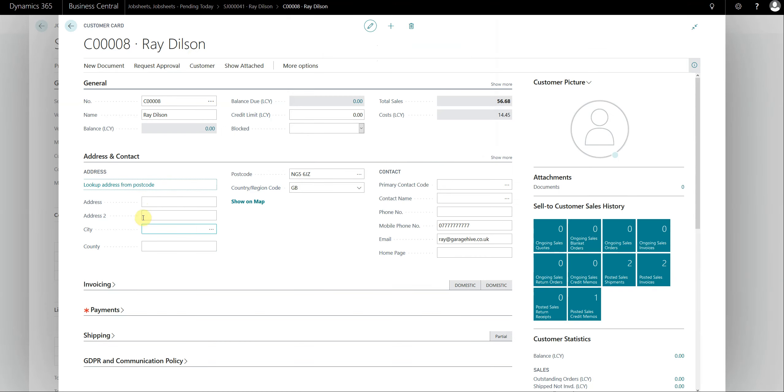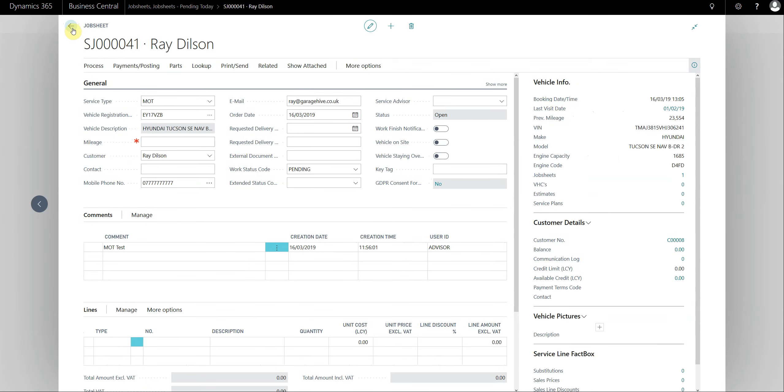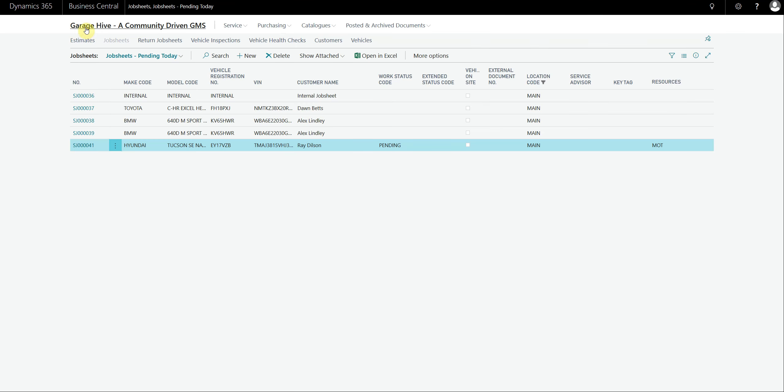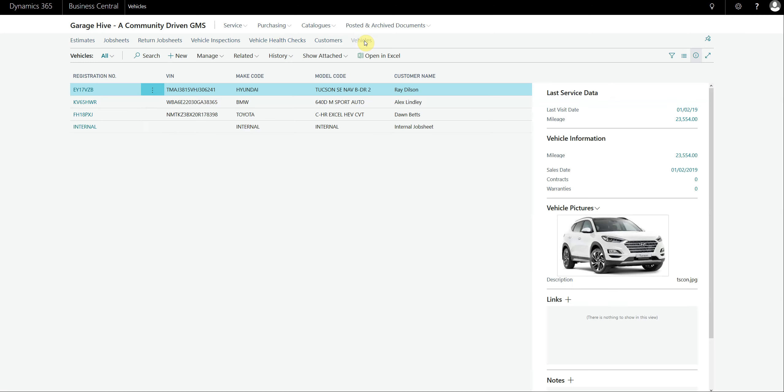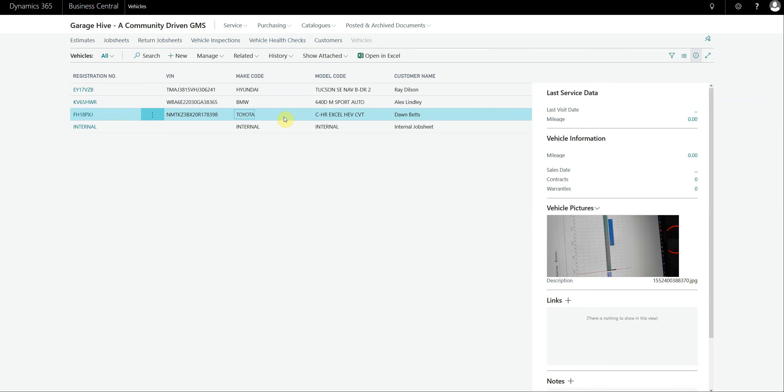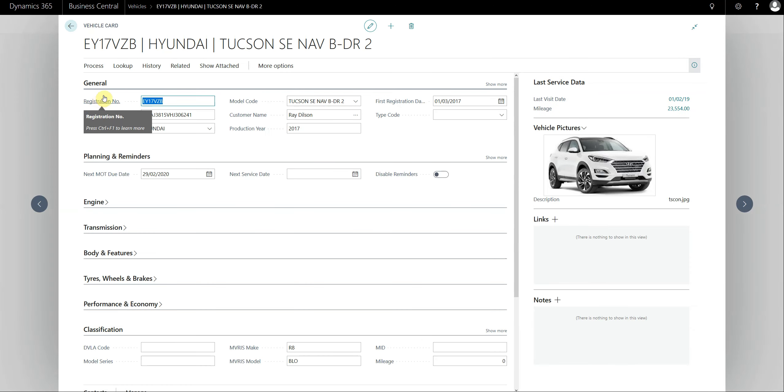We've also simplified, for example if we look at the vehicle list, whereas previously this had so much legacy stuff from the dealer management system, it's now hopefully going to make a little bit more sense. If we just open a vehicle card, you'll notice that we've got similar terminology across all of the documents now.